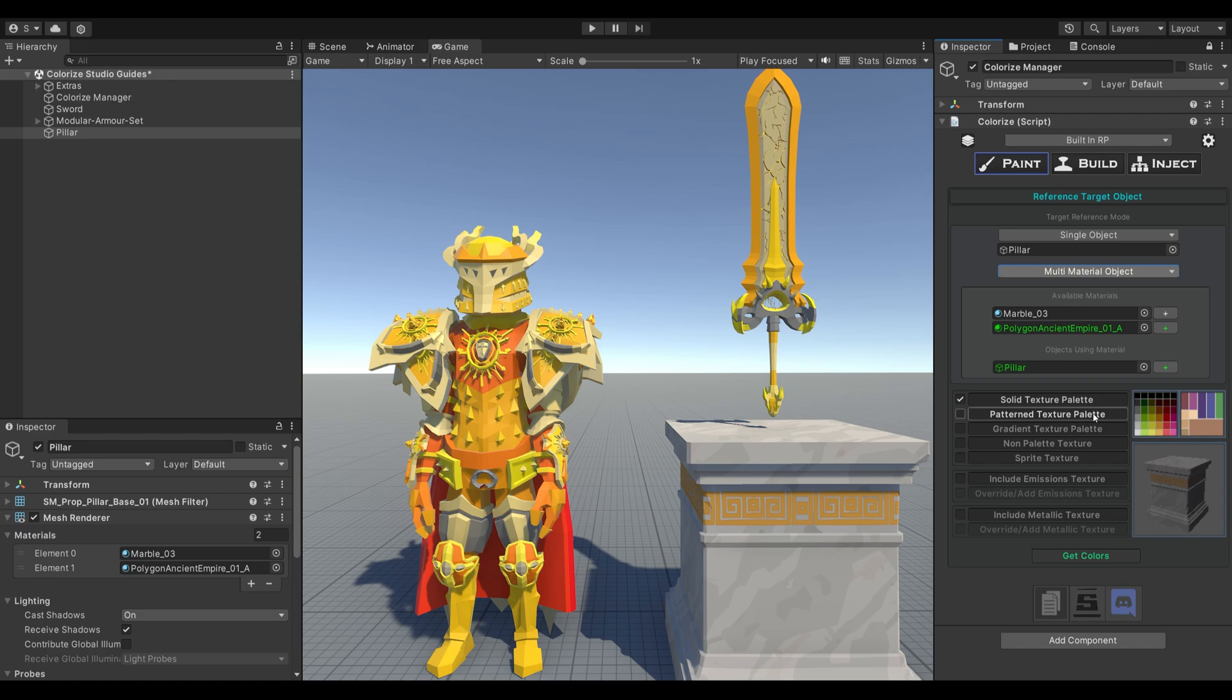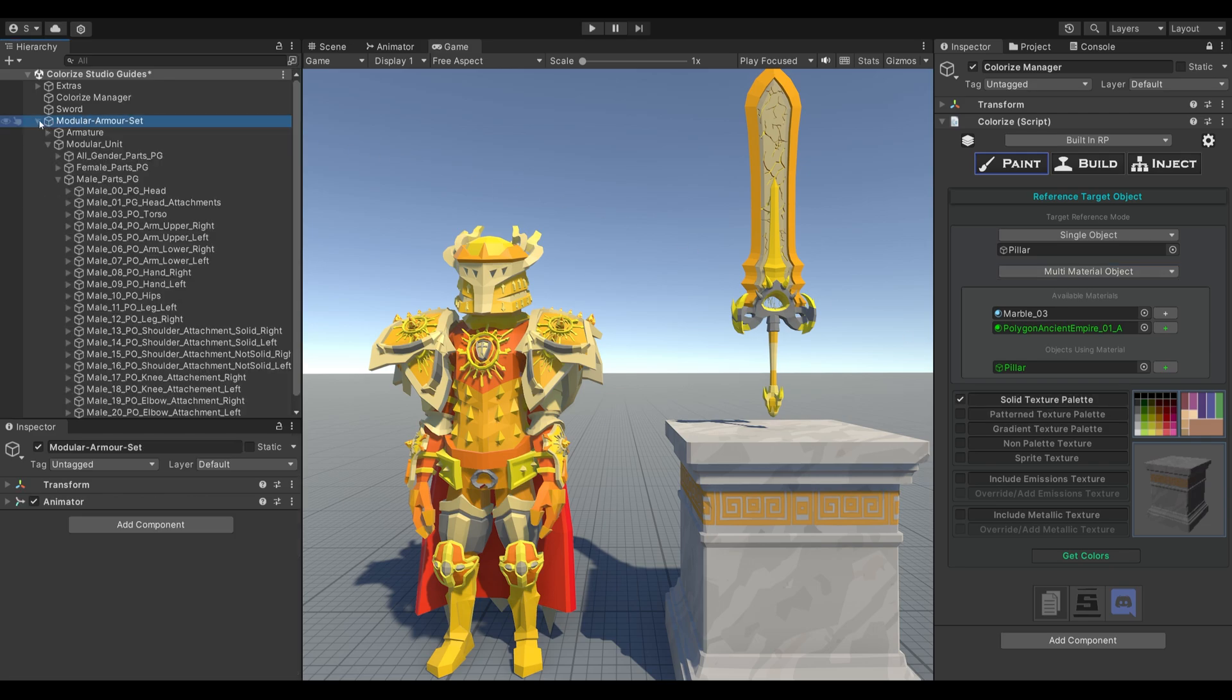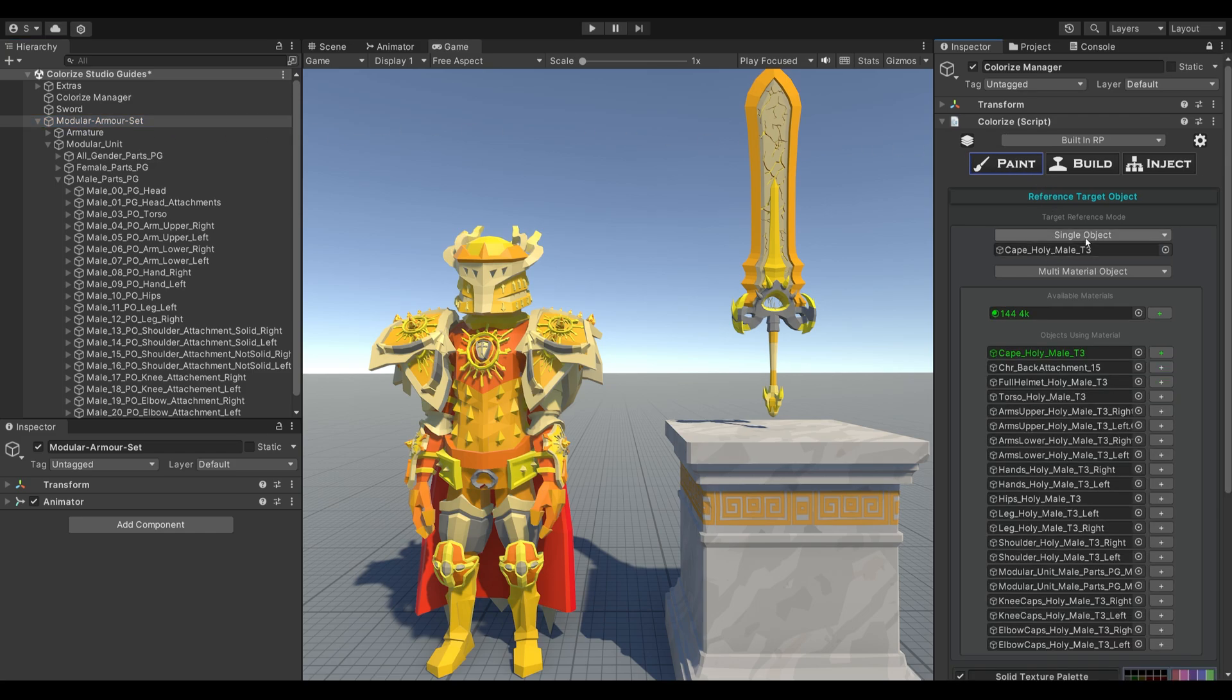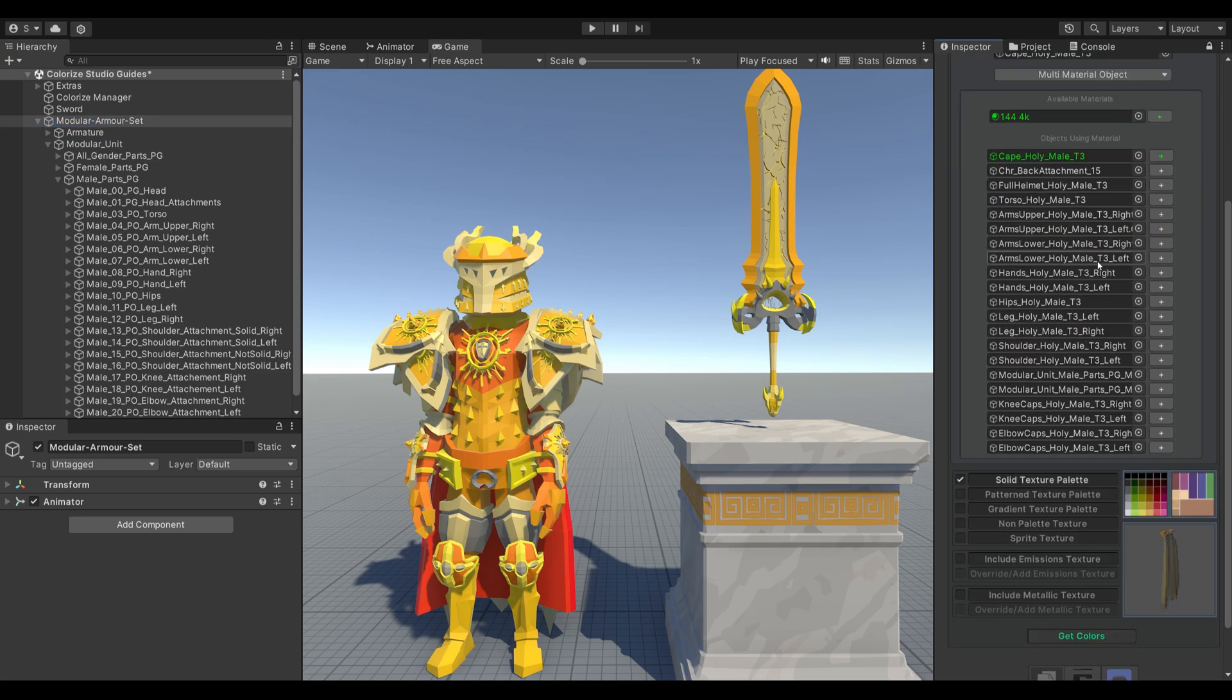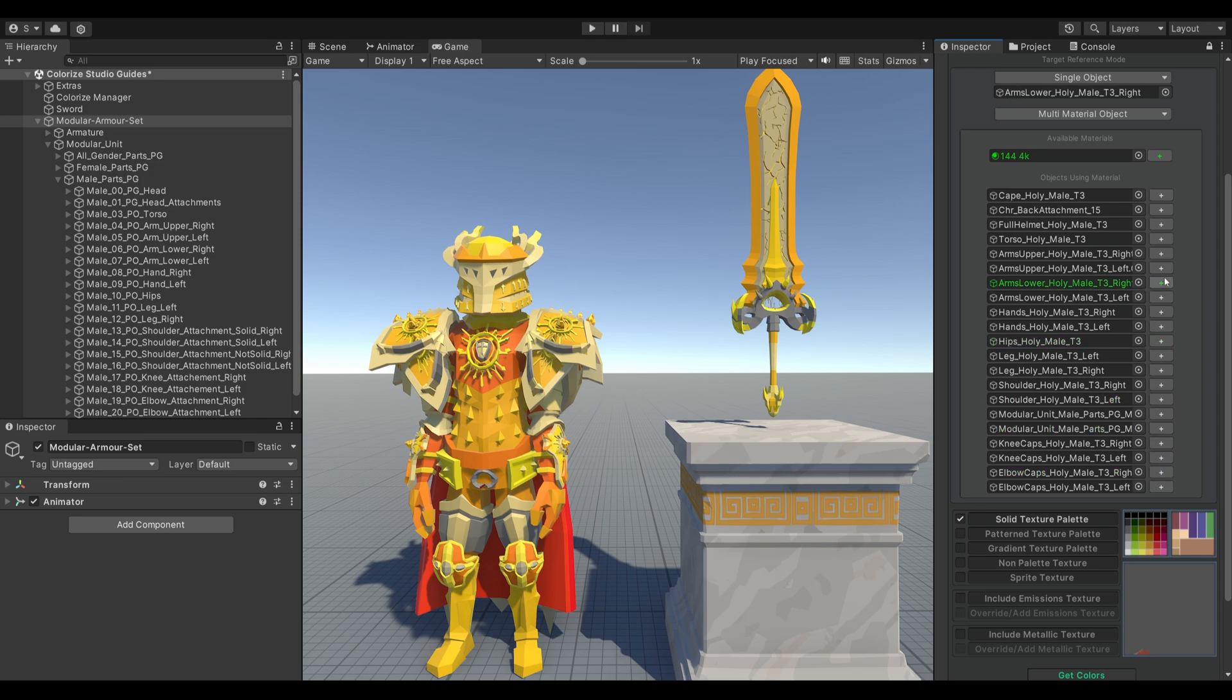Finally, let's move on to the armor set. Similar to the sword, this model uses a solid color palette, so we'll stick with the solid texture palette workflow. This model consists of many items as it's a modular armor set. You could choose to color each object individually, but that would take a long time and isn't very convenient.